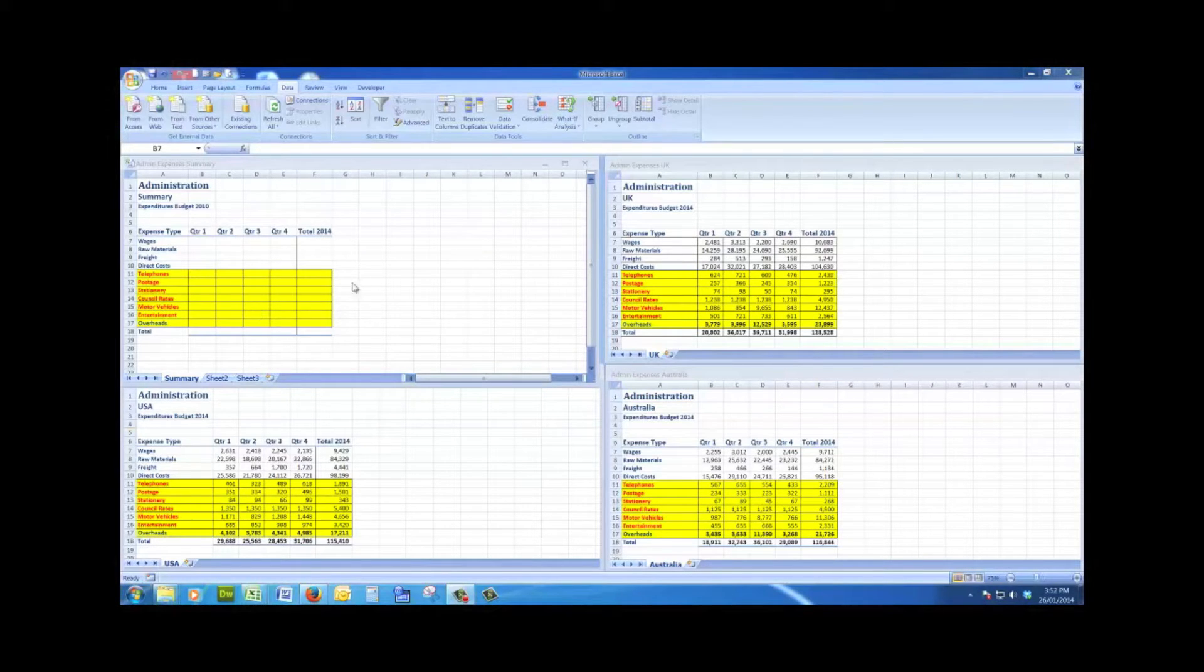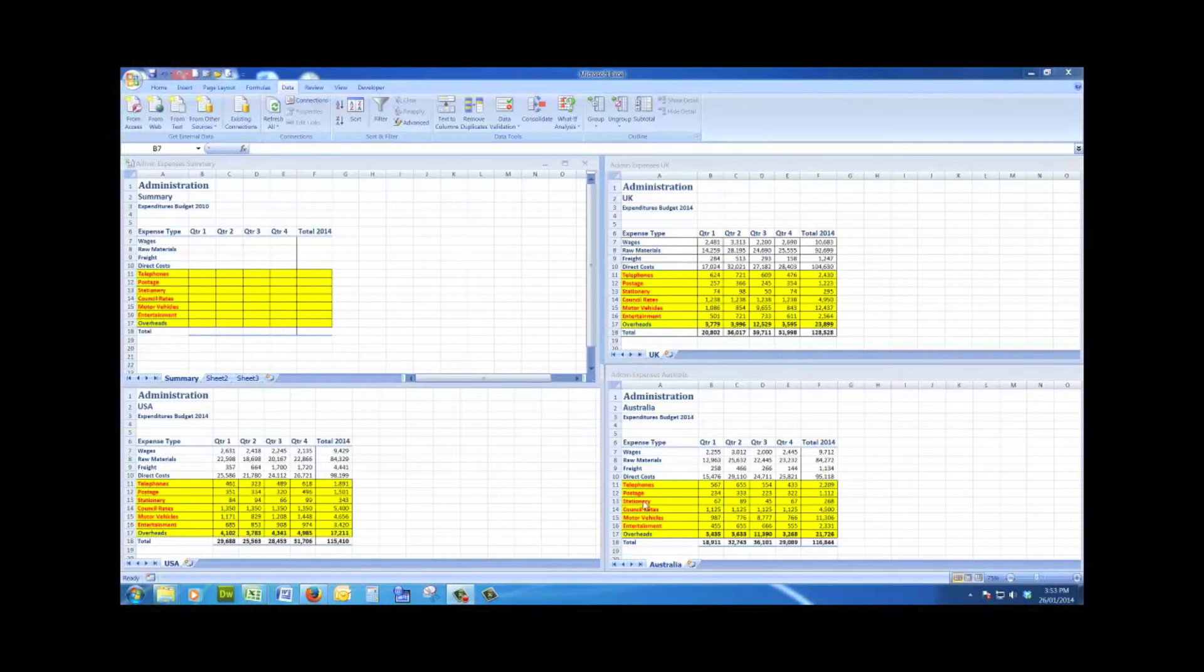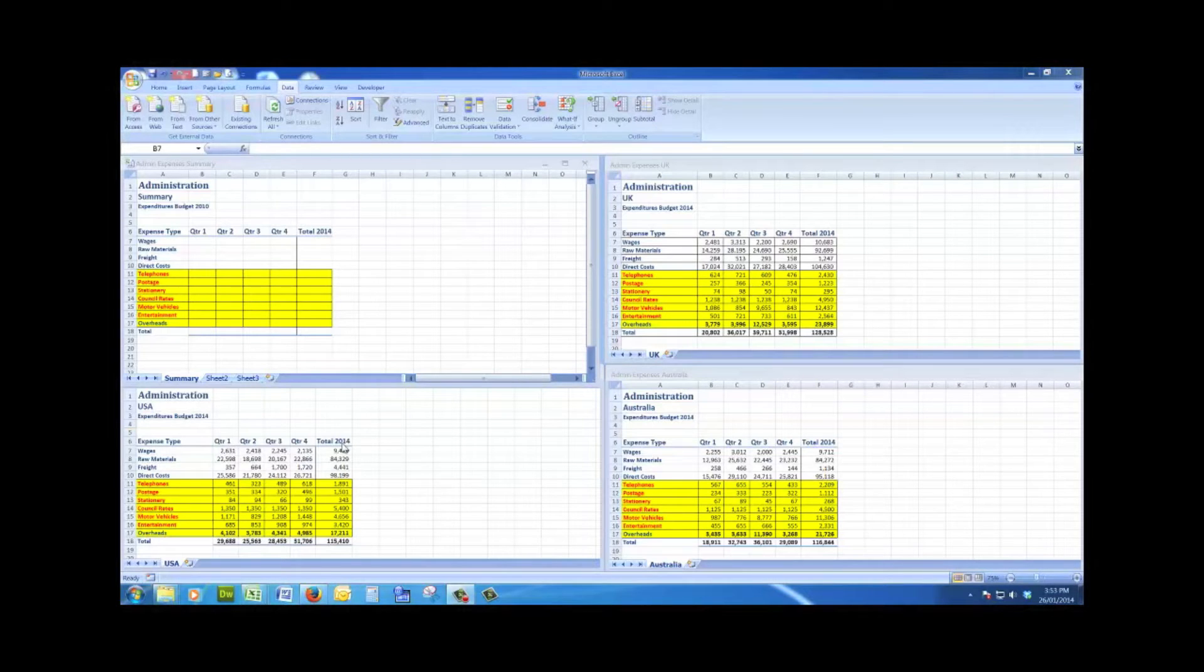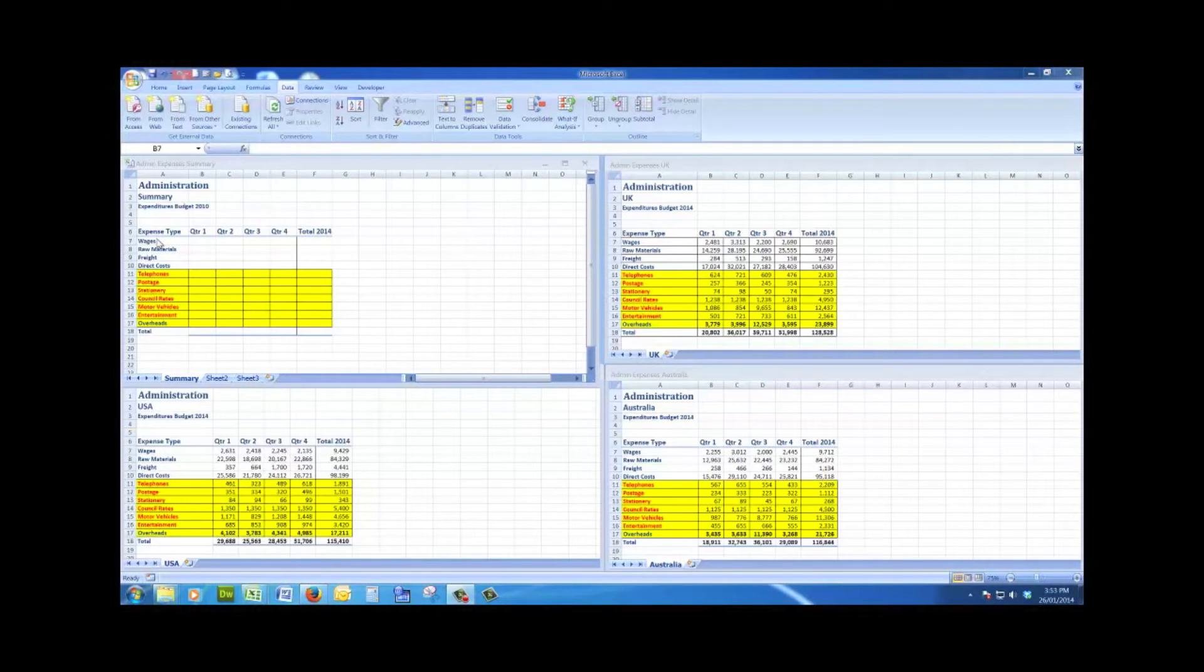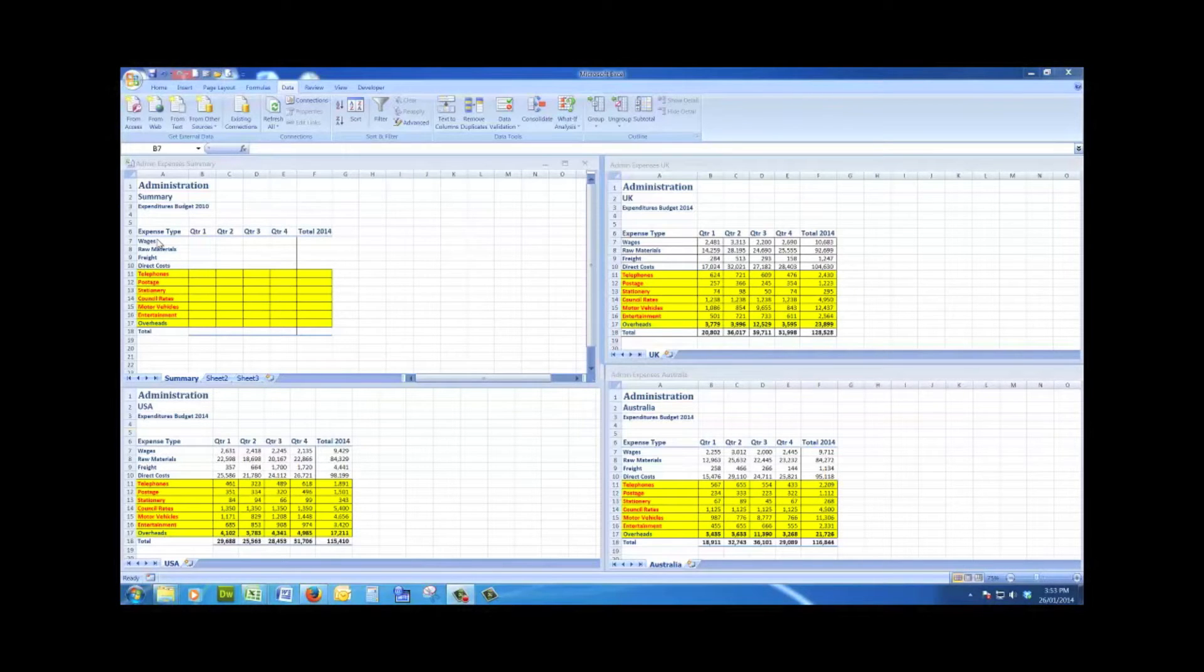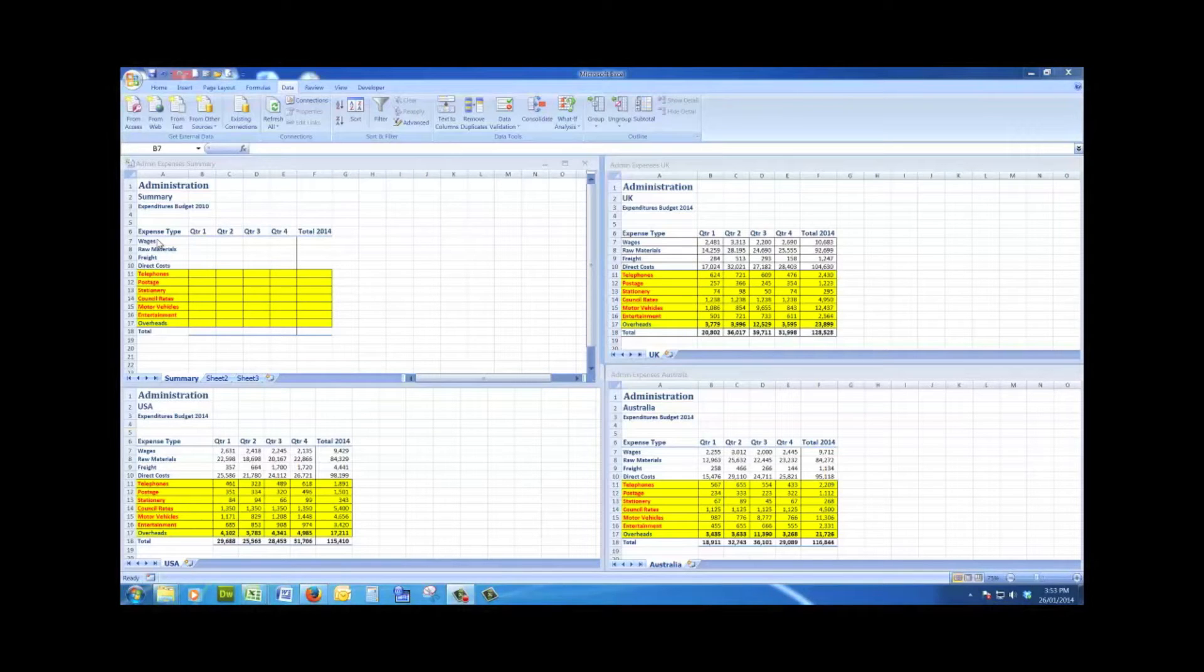The same with the quarters across the top of each of the files, and the matching labels are here in the summary file. Now this is what we call consolidation by position.